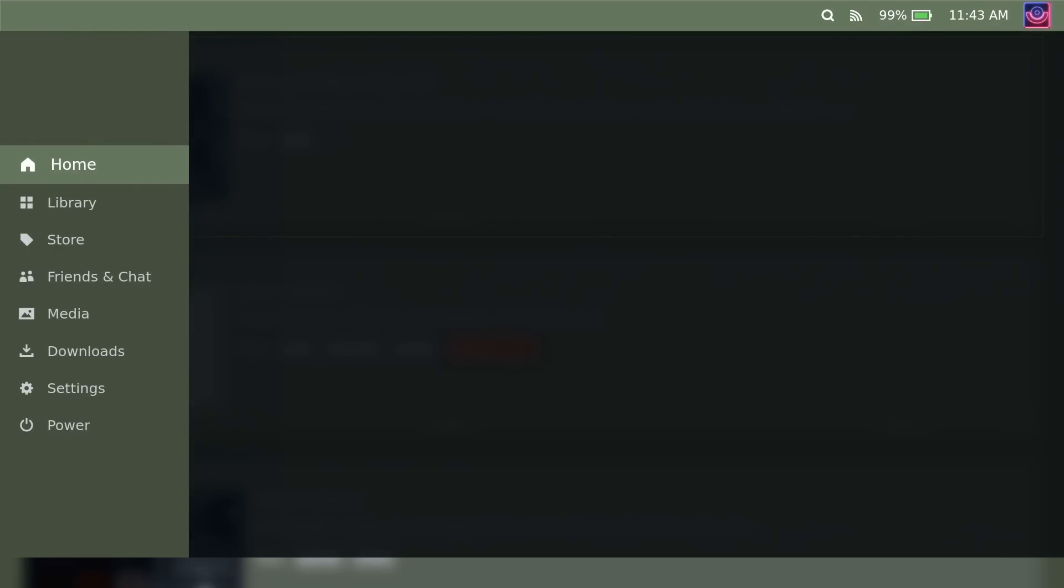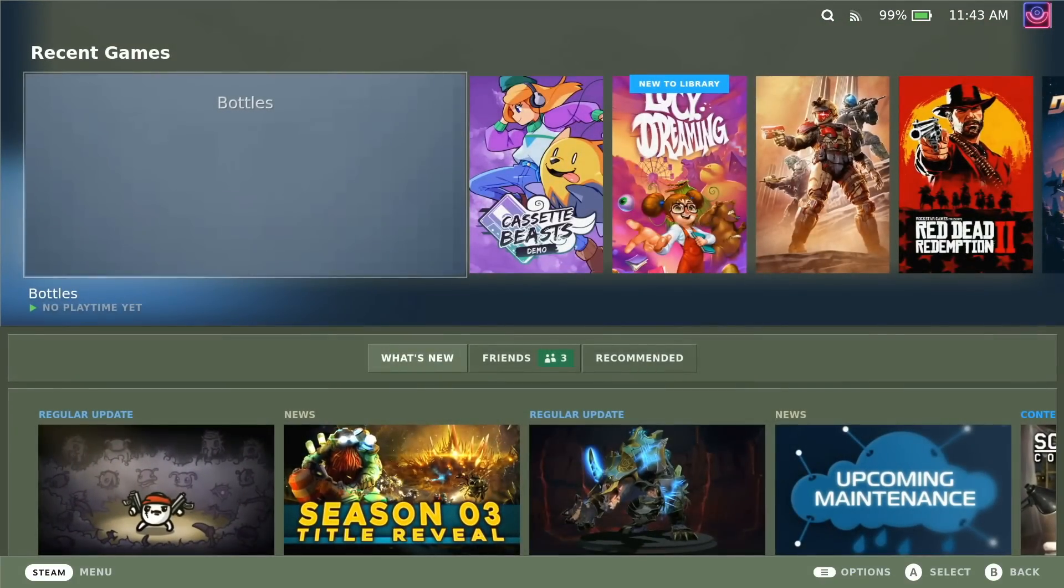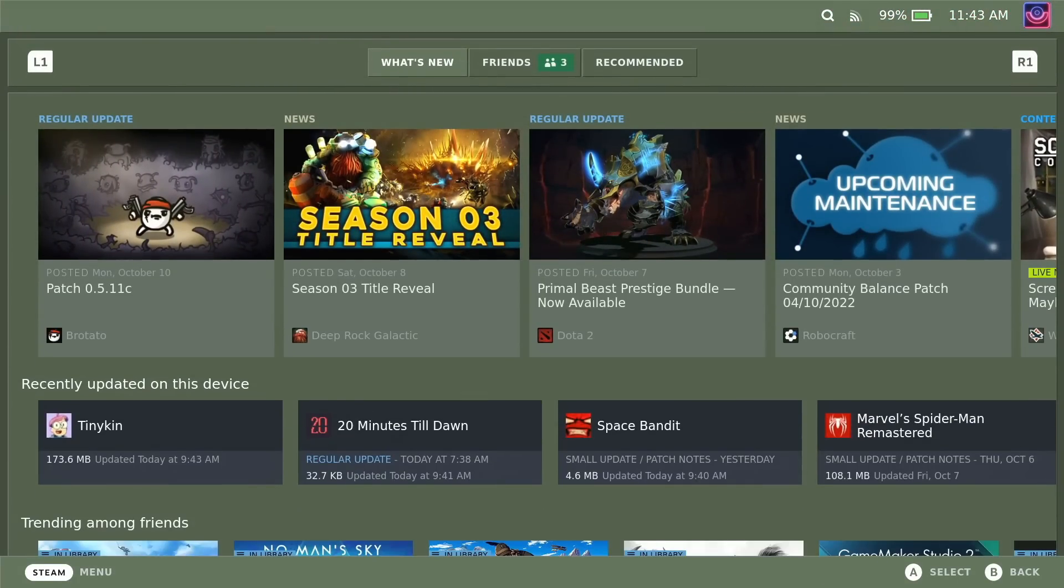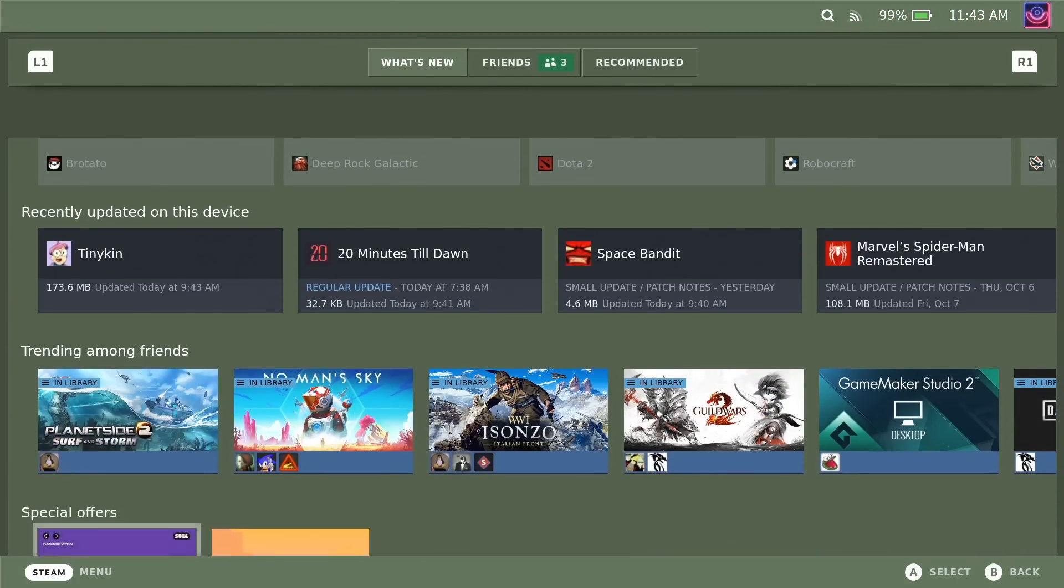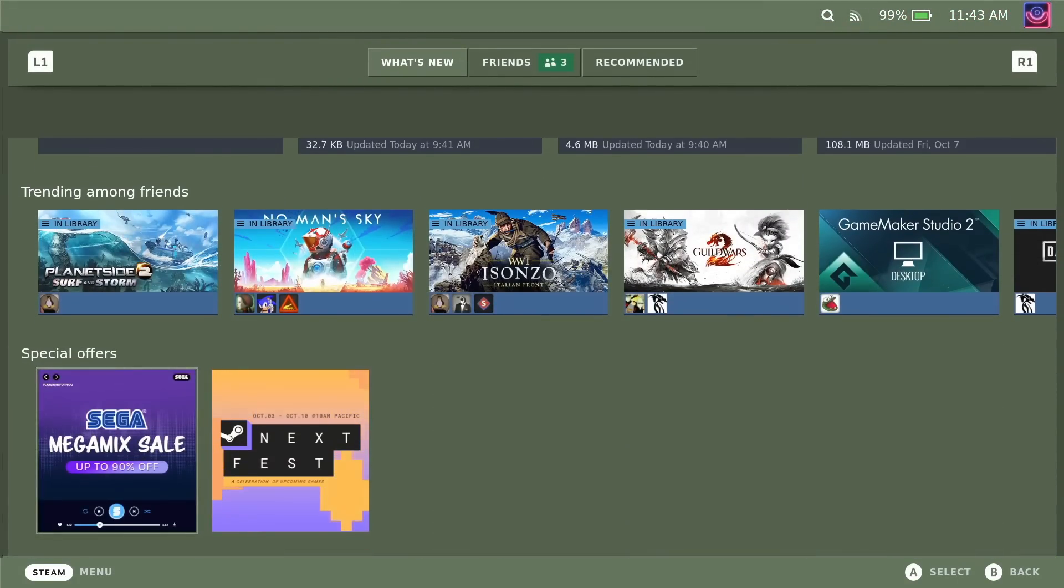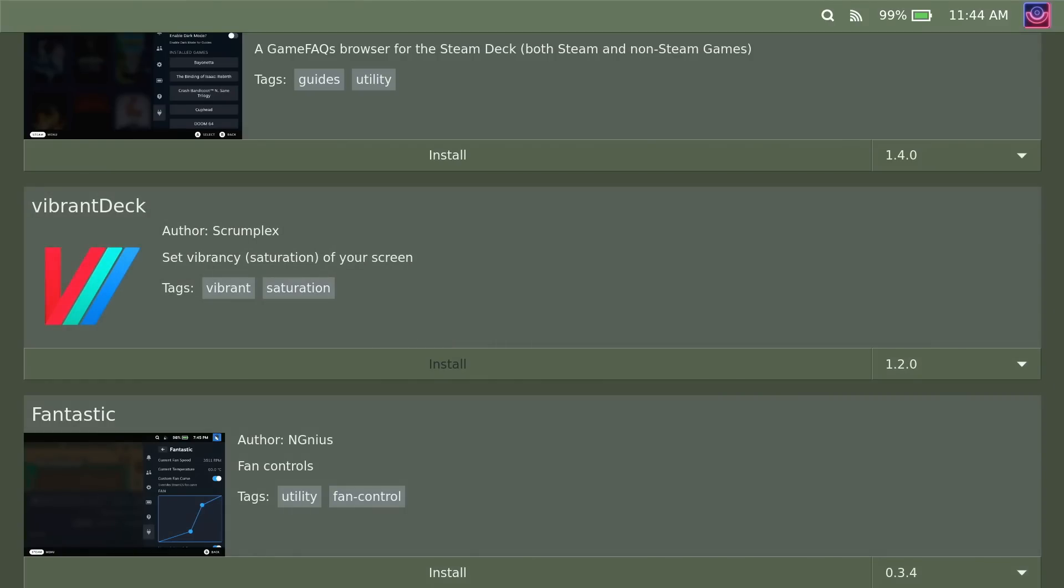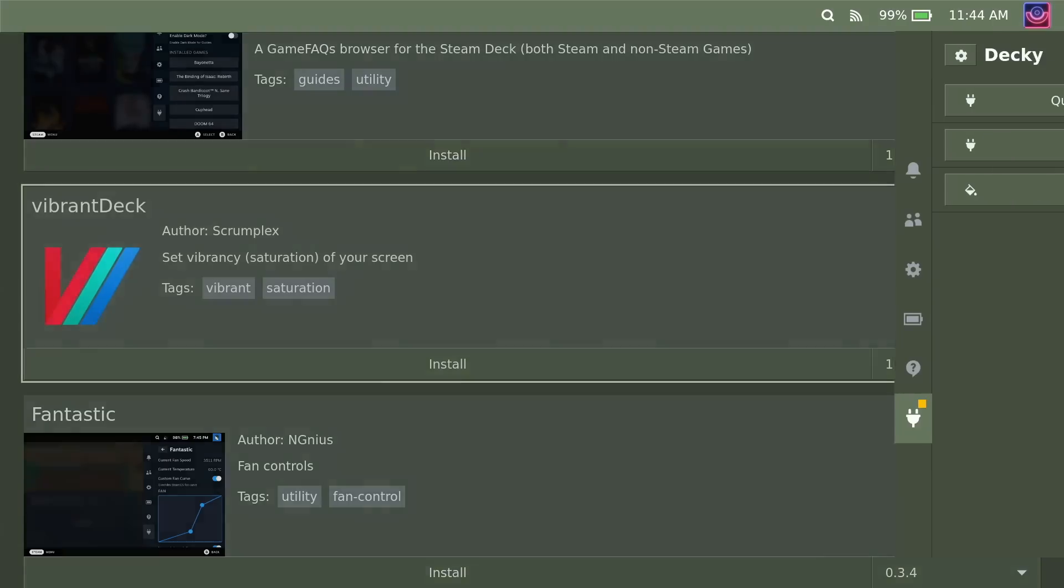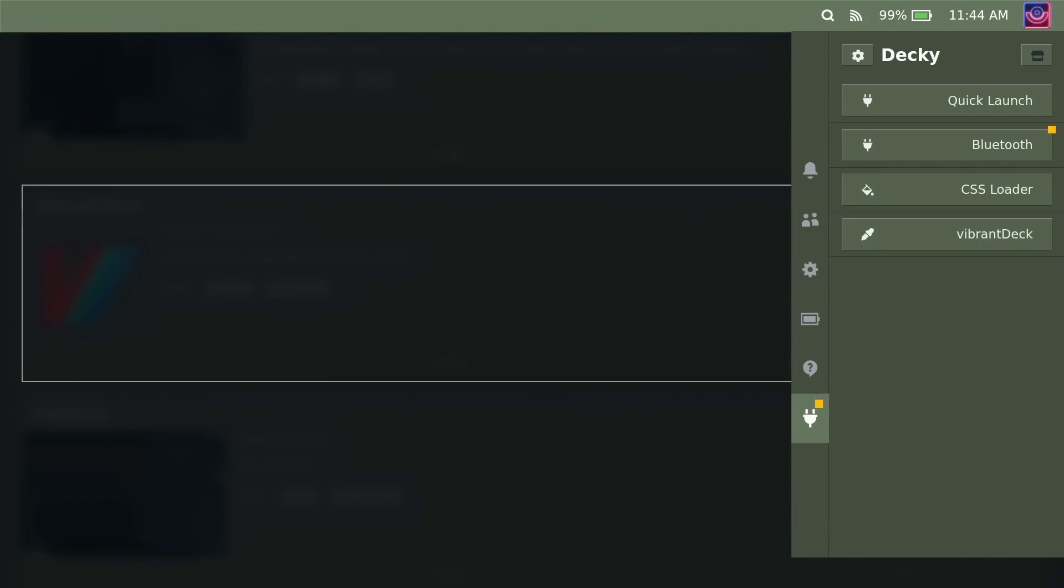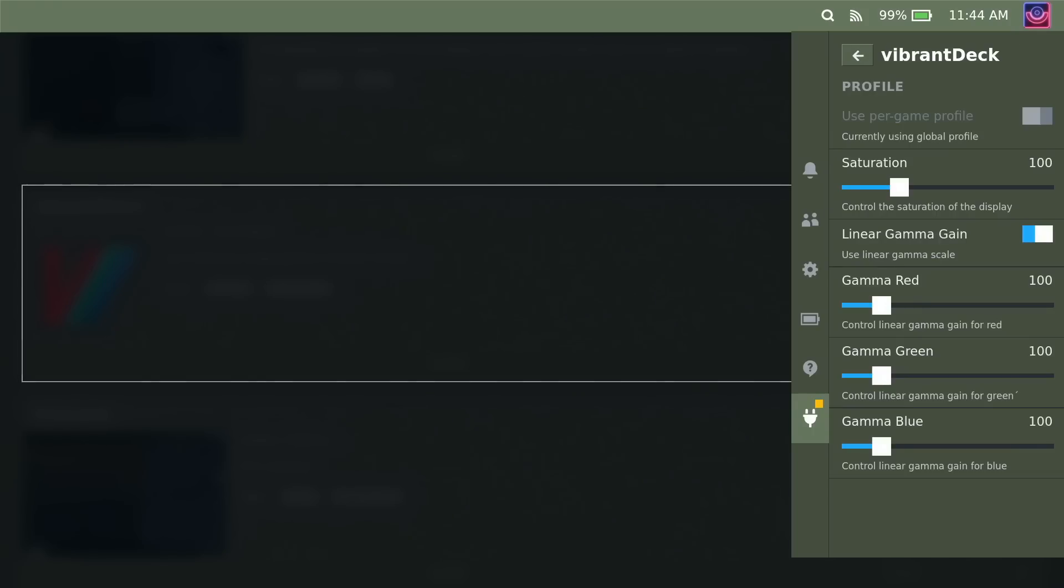But the next plugin that I want to show you is a lot more exciting. It's called Vibrant Deck. And honestly, I wasn't really convinced seeing others' videos on this to change things like the saturation. But doing it myself now, I was honestly shocked. It's pretty magical.